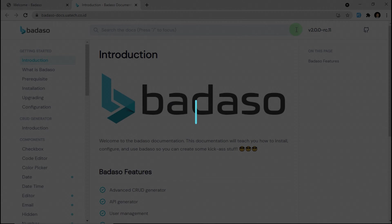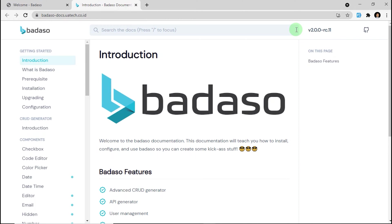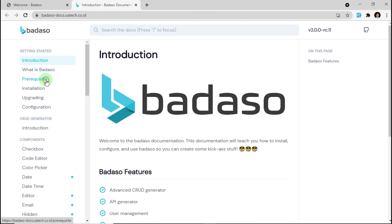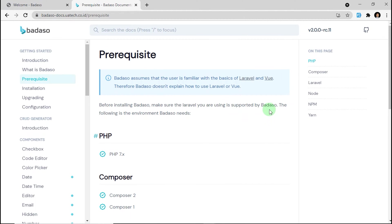First, you need to open the Badassow documentation on badassowdocs.ufx.co.id. You can find the link of Badassow documentation in the description below. First, we must check the prerequisite of Badassow — just click here to check the prerequisites on Badassow docs first.